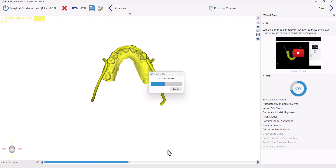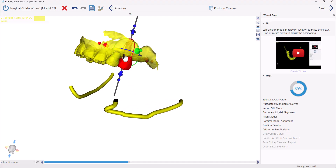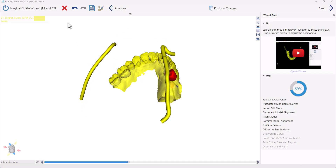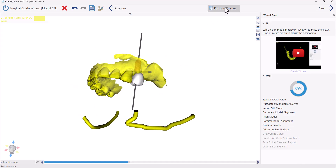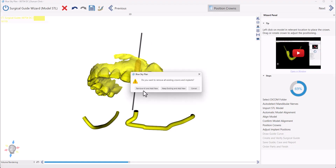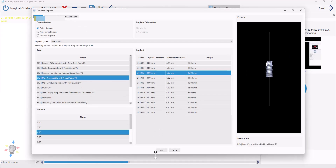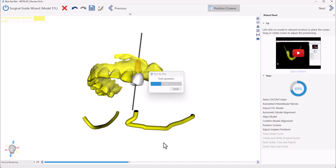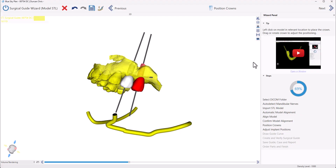The software is now automatically designing an AI generated tooth and will place the implant along with the tooth. We could use our left mouse button to rotate and we could see the tooth has been placed along with the implant. Since this is a two-implant case, we're going to click Position Crowns. The software is asking if we want to remove what we have or keep existing and add new — we're going to click Keep Existing and Add New. Select the relevant tooth, select the relevant implants, and click OK. The software is now automatically generating the AI tooth and placing the implant. We could see our AI generated teeth and implants placed, and now we're going to click Next.